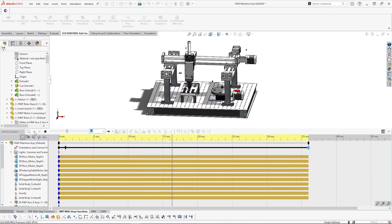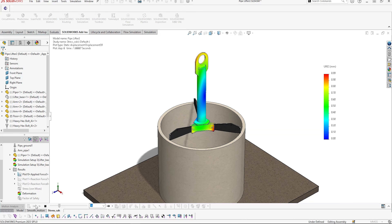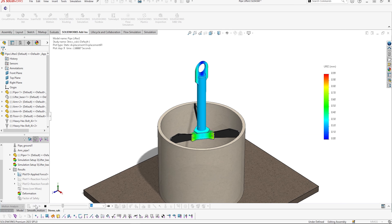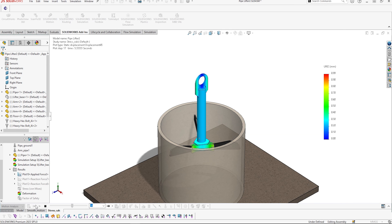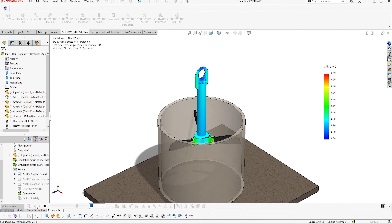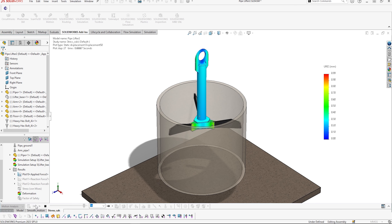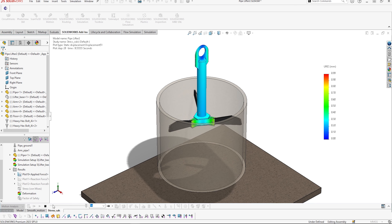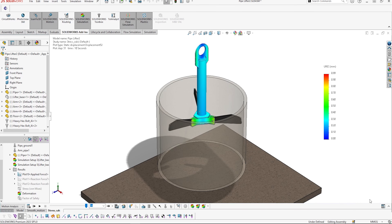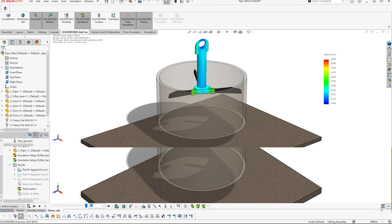Harnessing the industry-leading ADAMS solver, SOLIDWORKS Motion enables you to predict the performance of assemblies and mechanisms under realistic conditions through rigid body kinematic analysis within the familiar SOLIDWORKS interface.